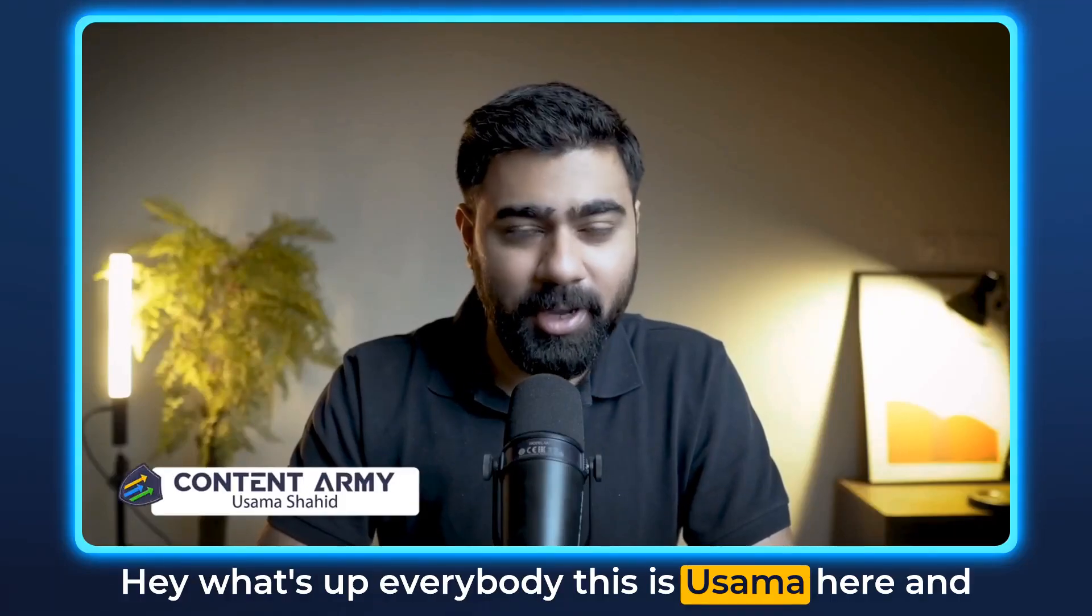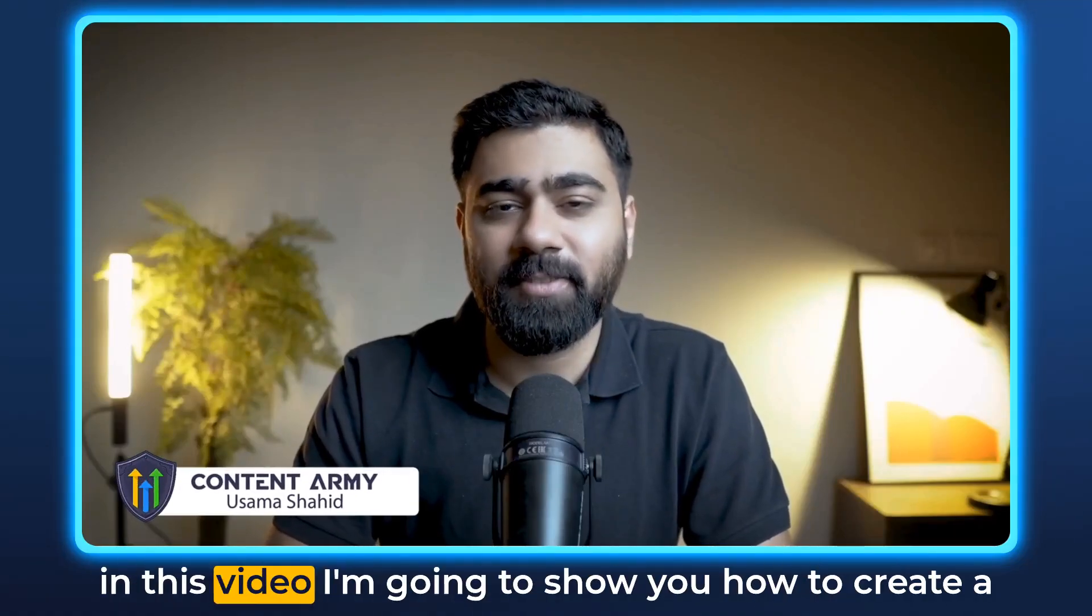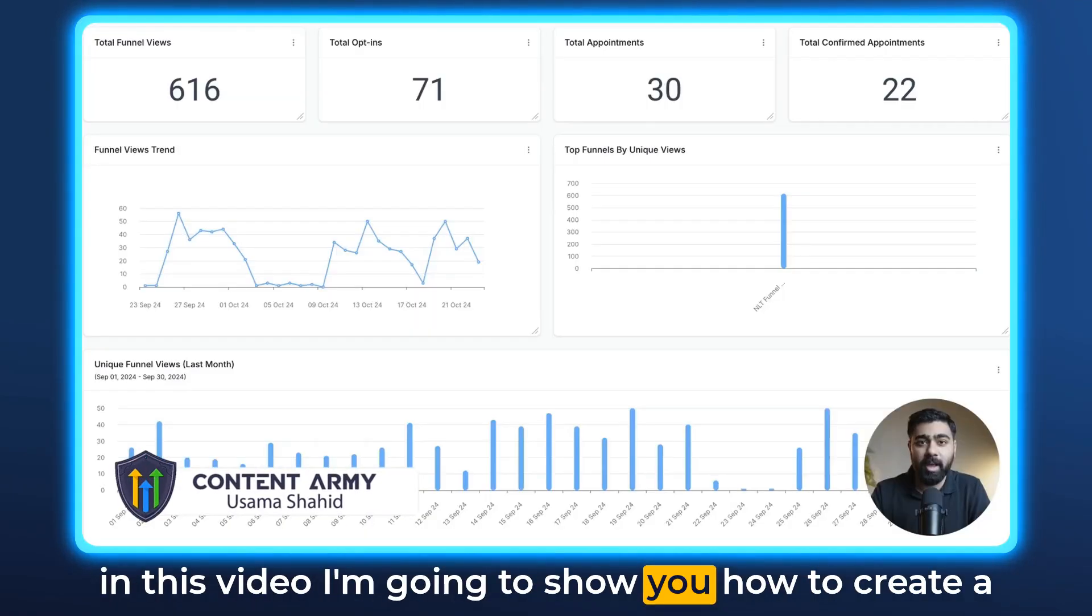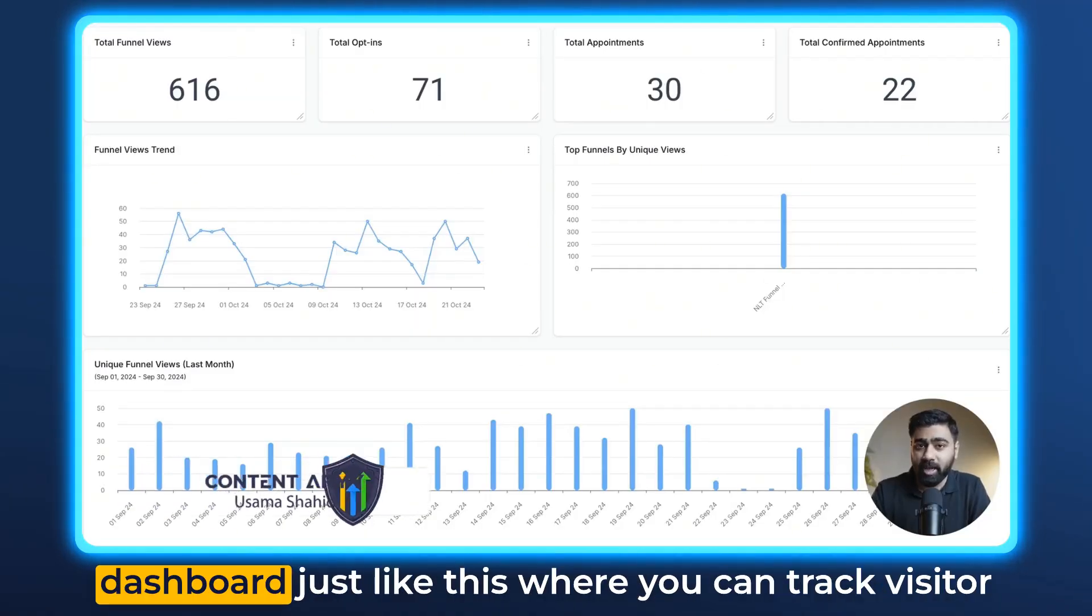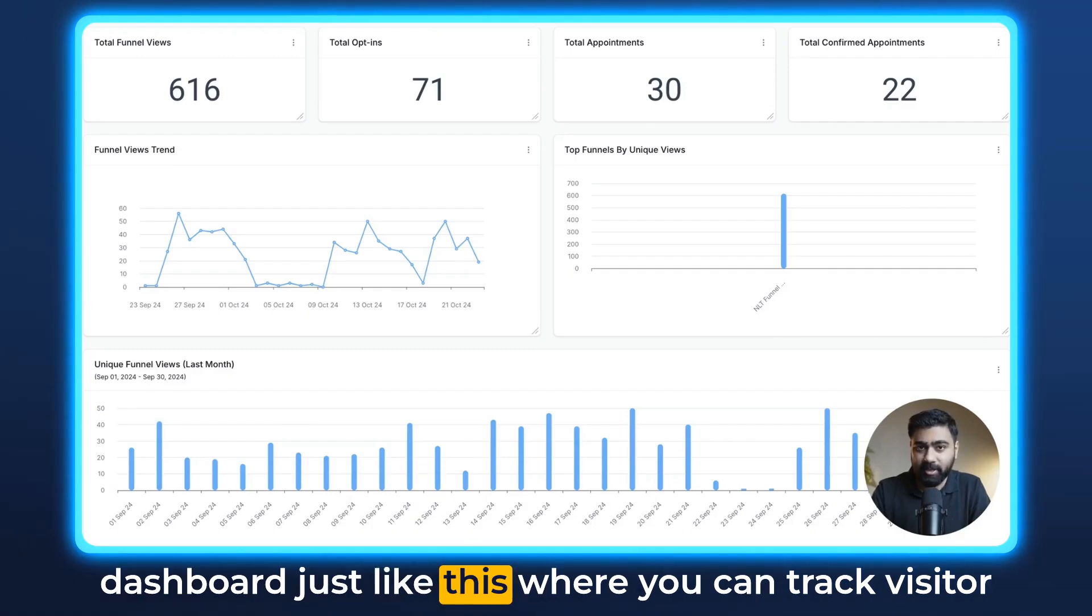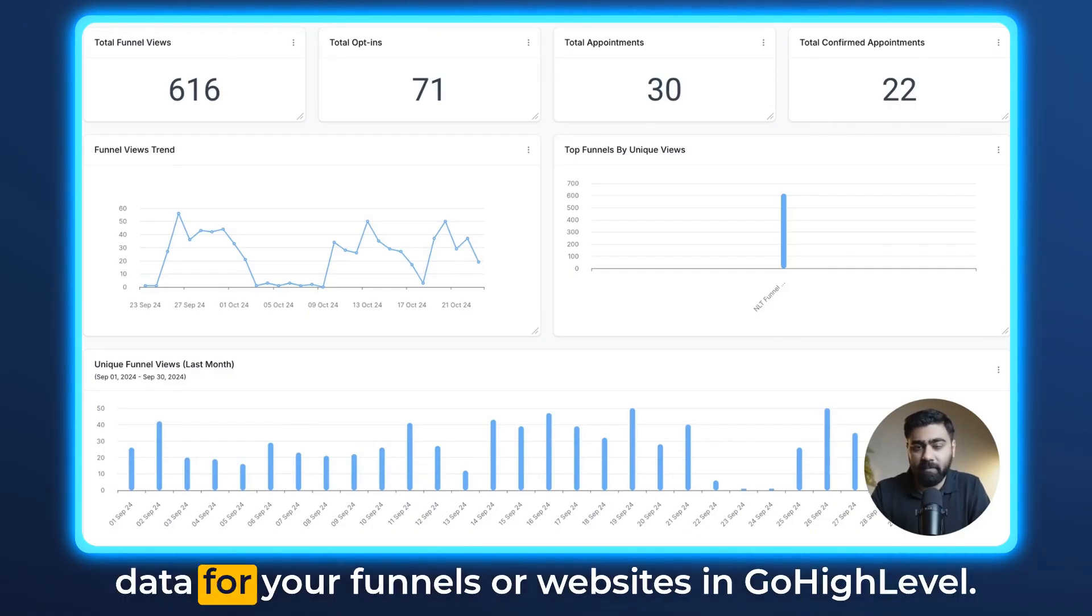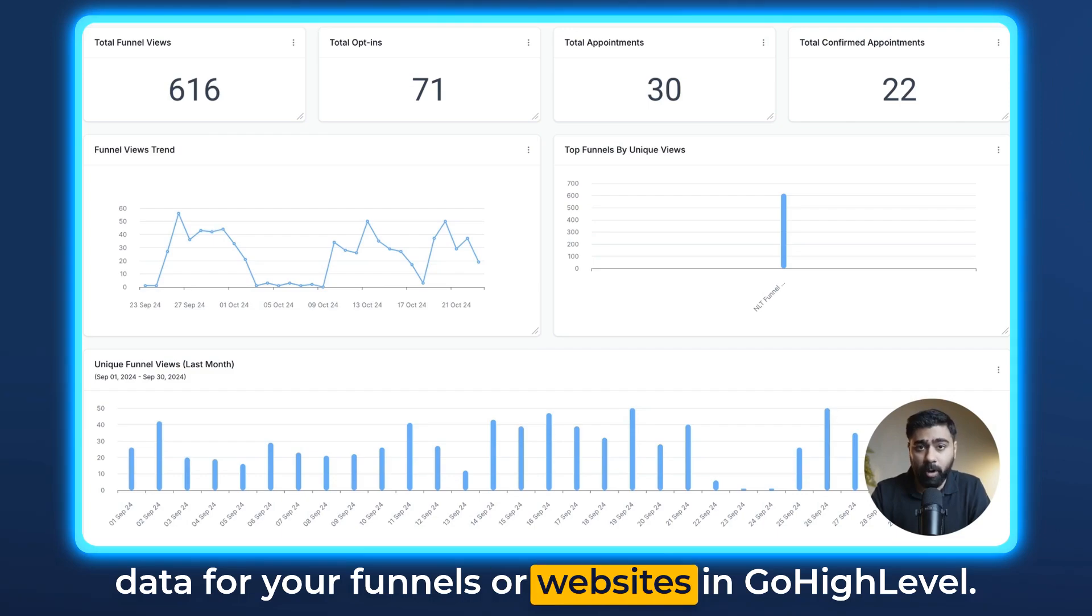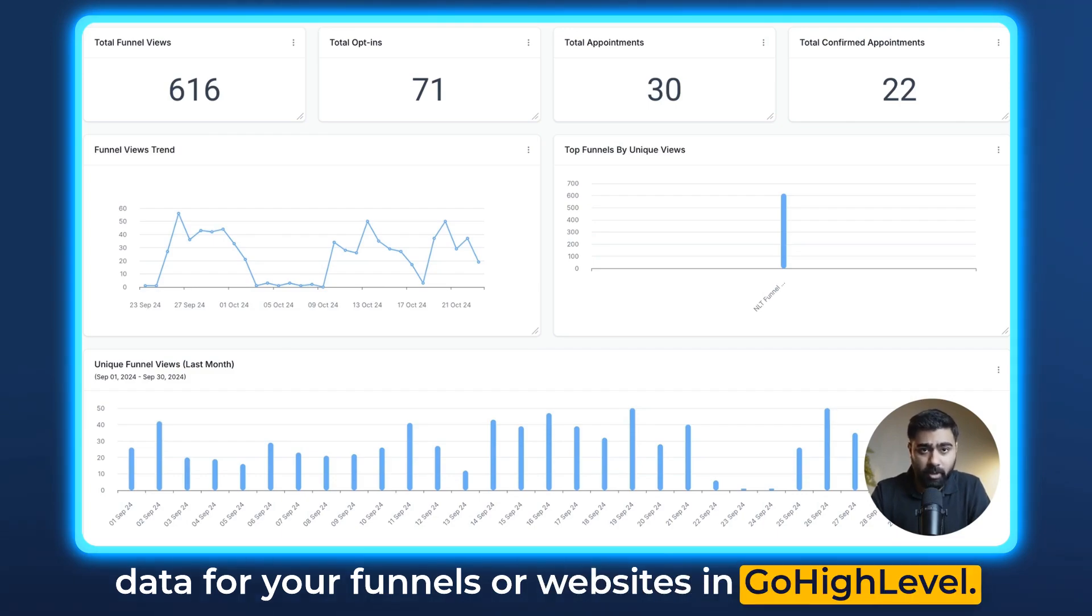Hey what's up everybody, this is Osama here and in this video I'm going to show you how to create a dashboard just like this where you can track visitor data for your funnels or websites in GoHighLevel.